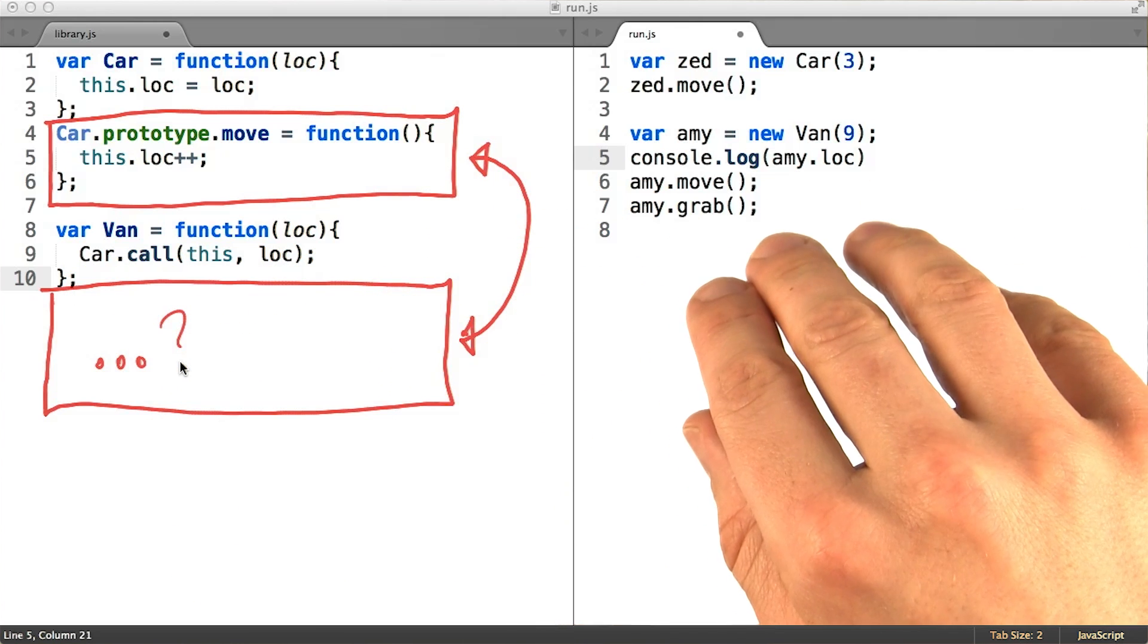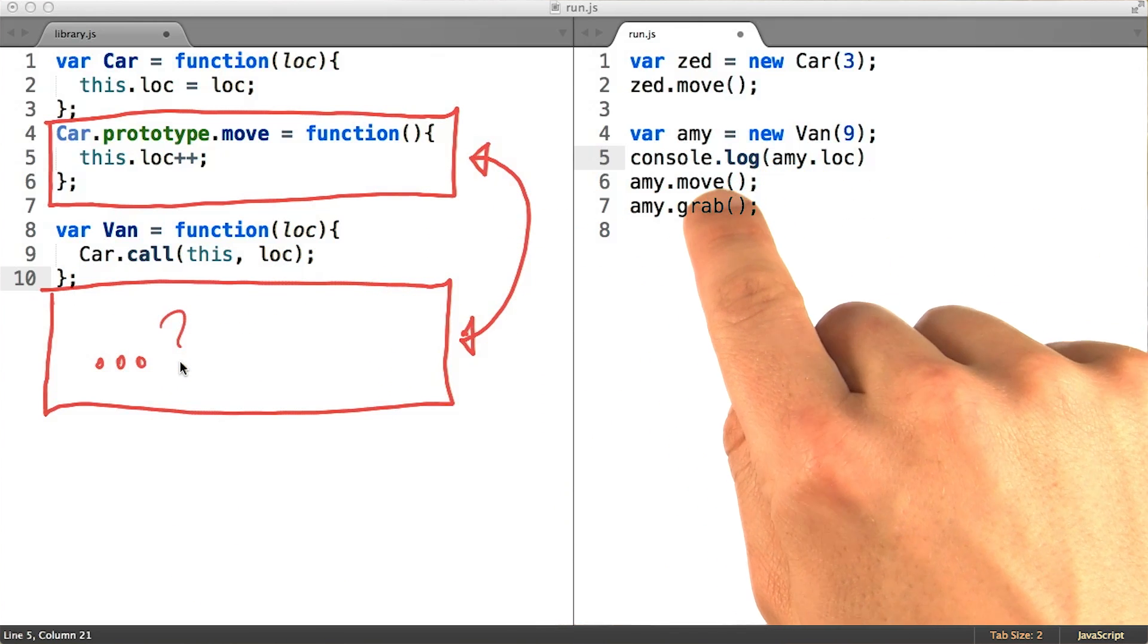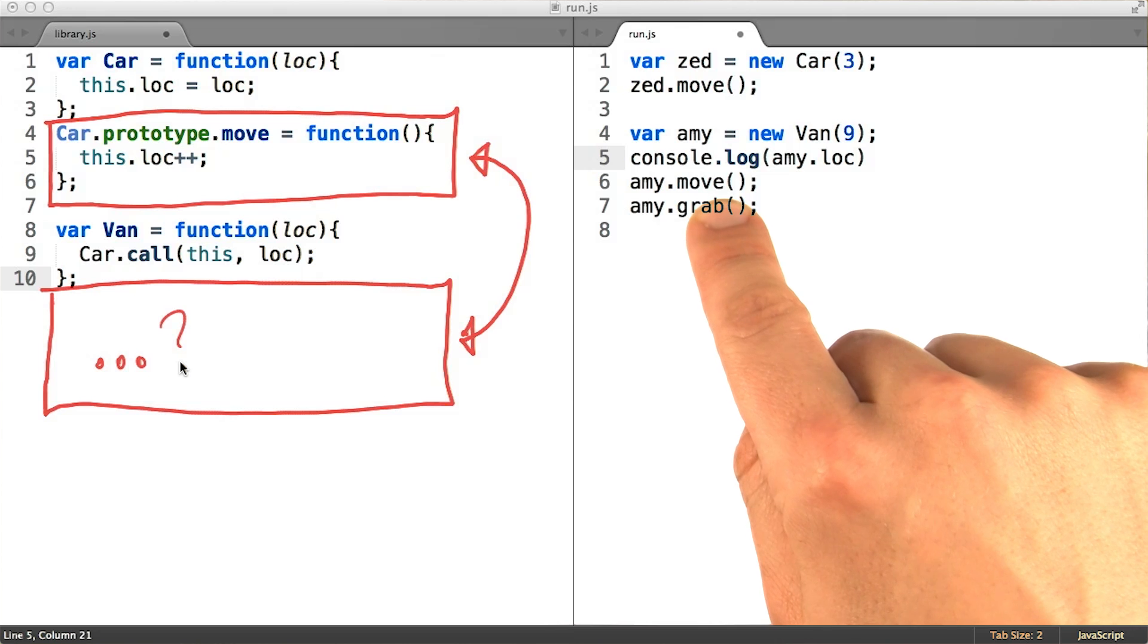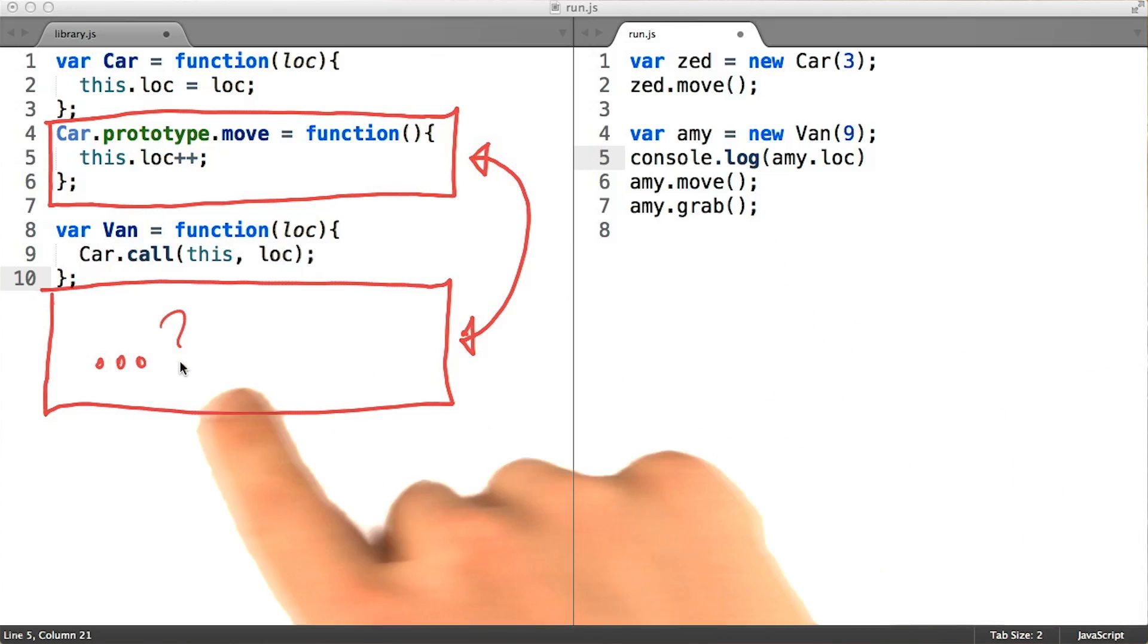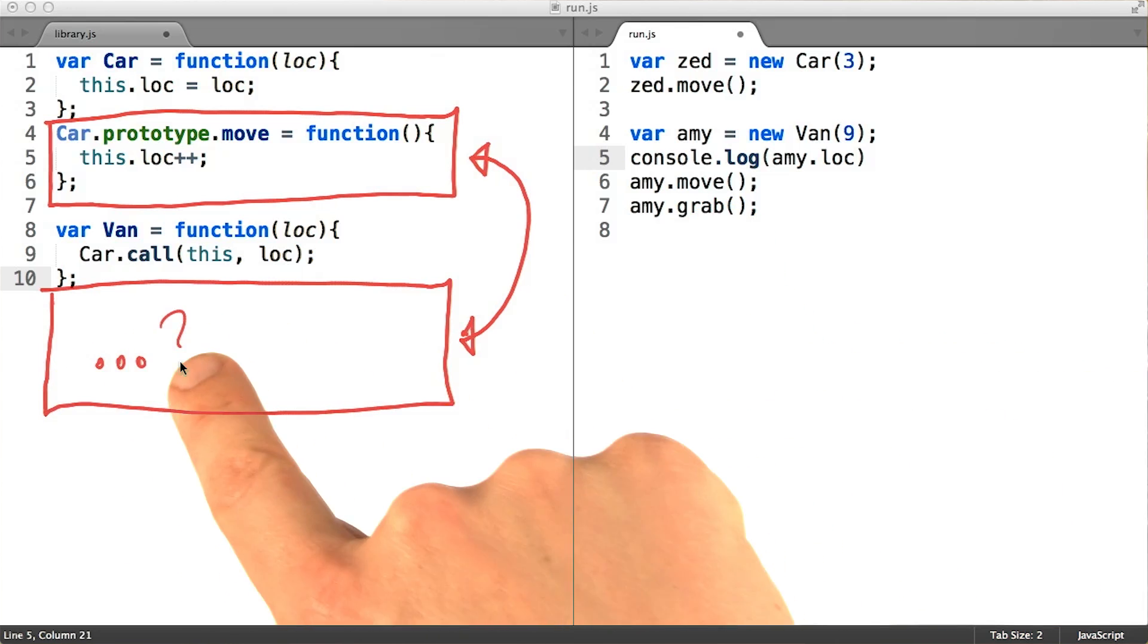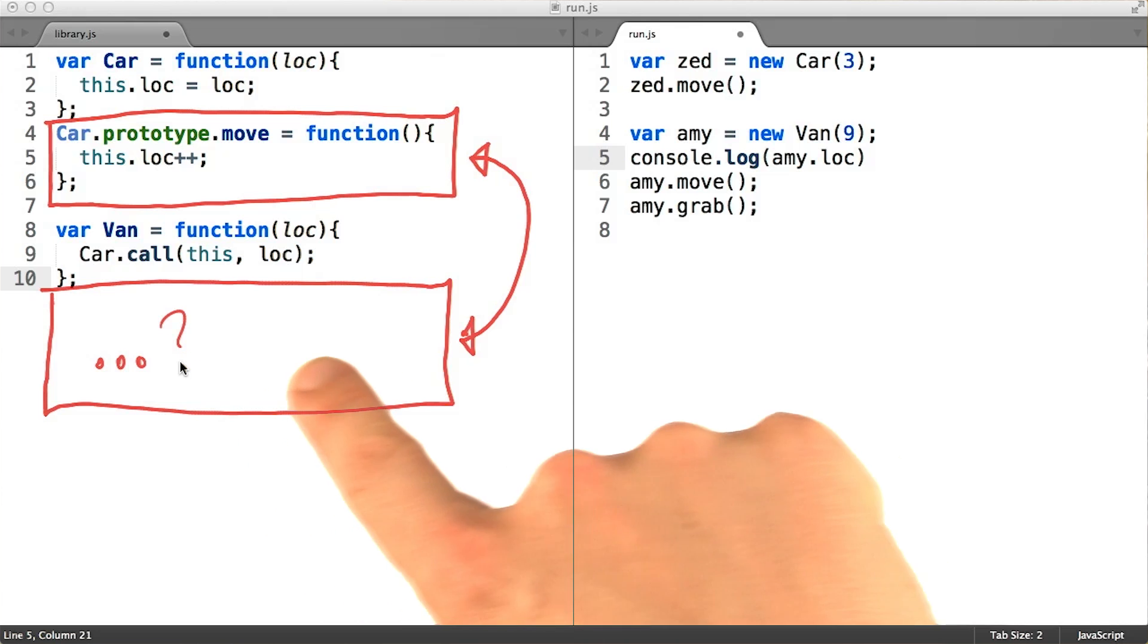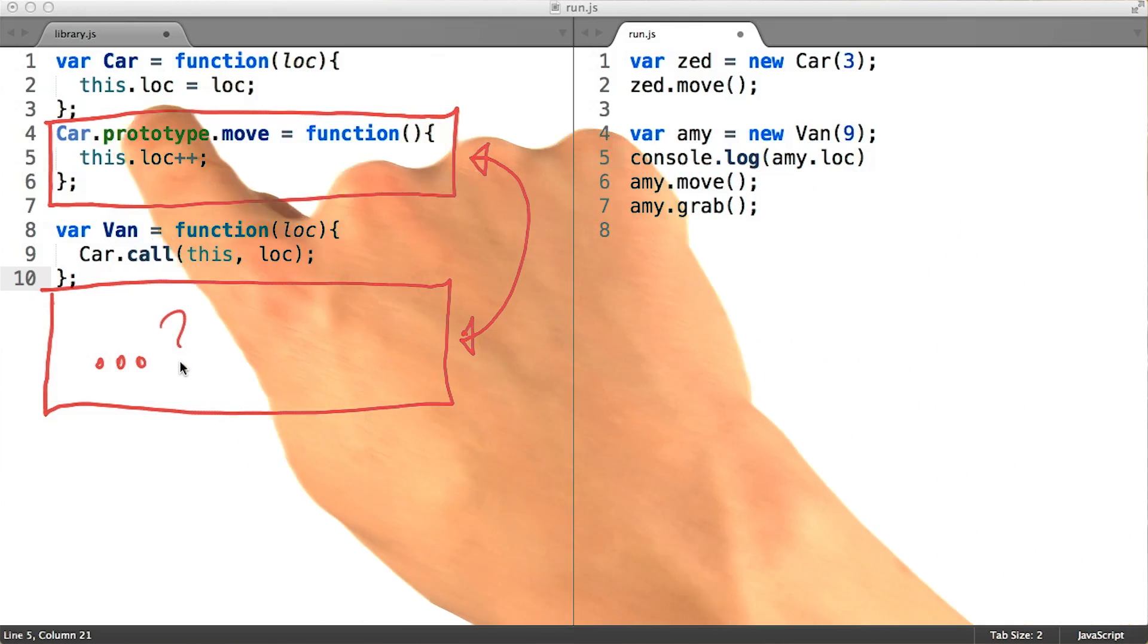If we succeed, then a lookup to amy.move will fall through the Amy object and up to the van prototype, which will fail and finally fall all the way through to the car prototype.